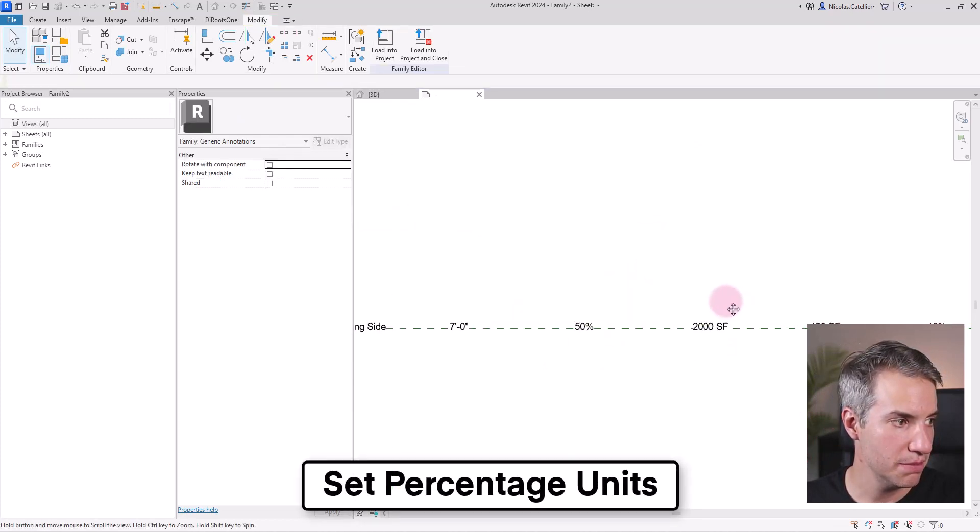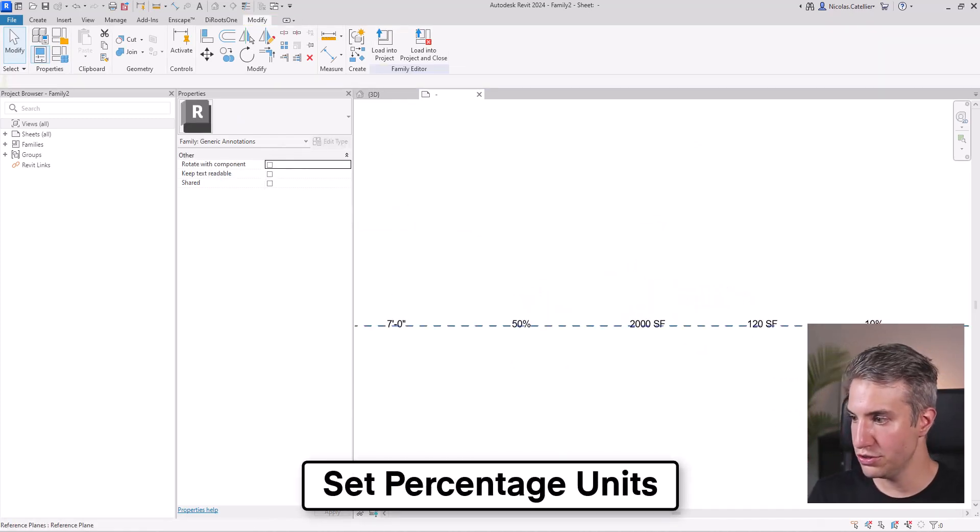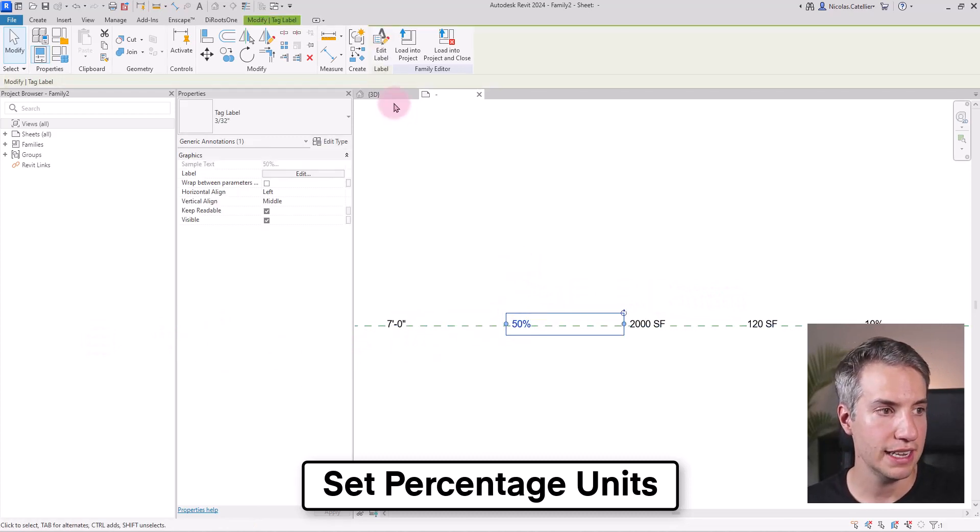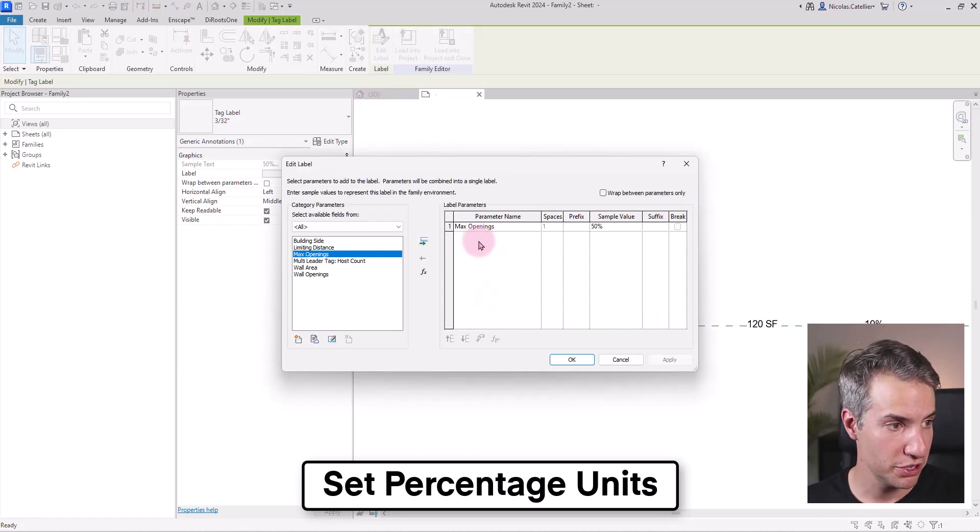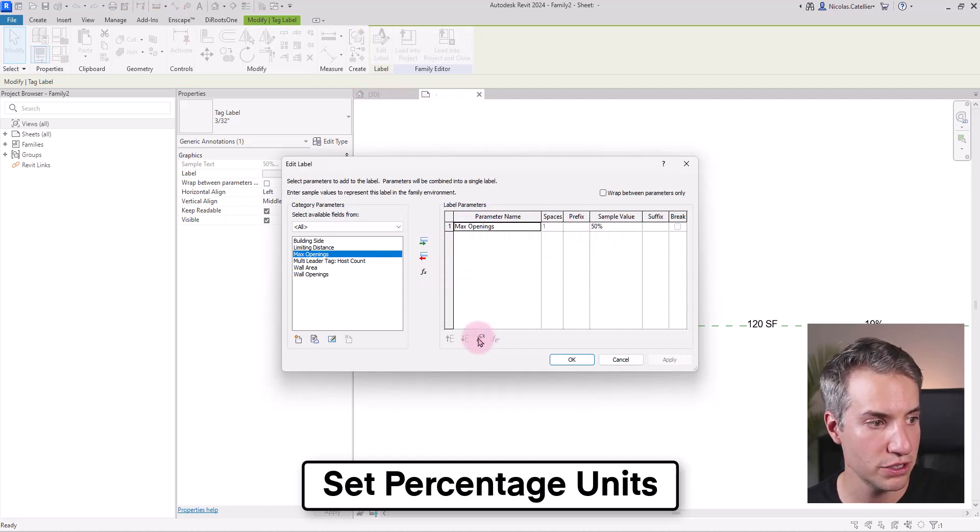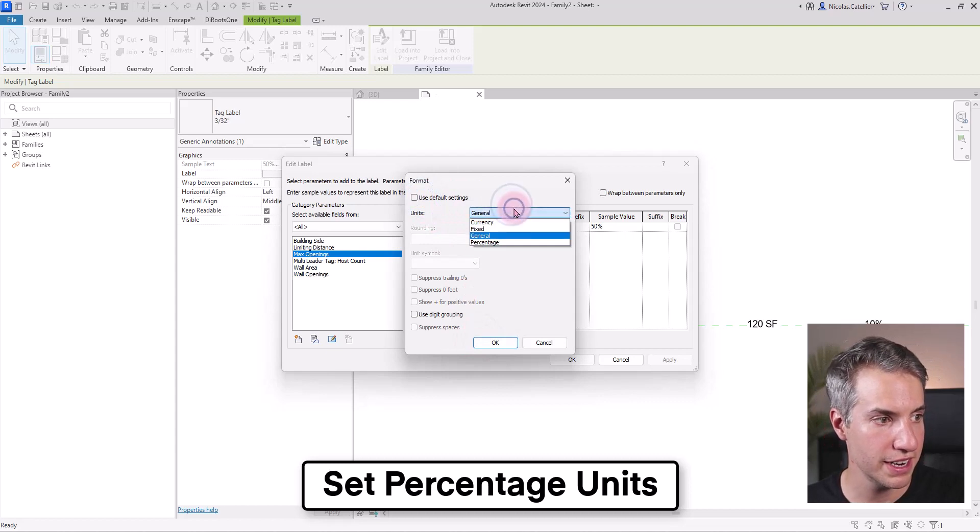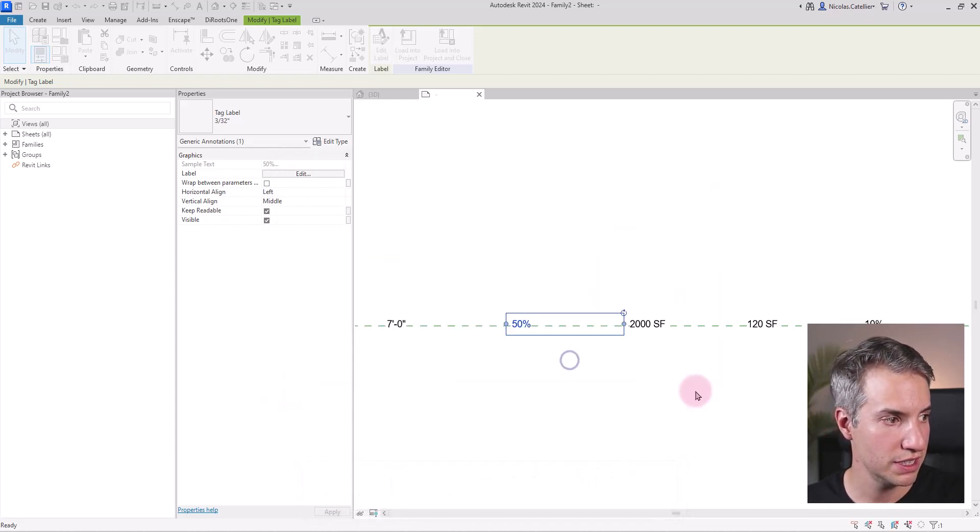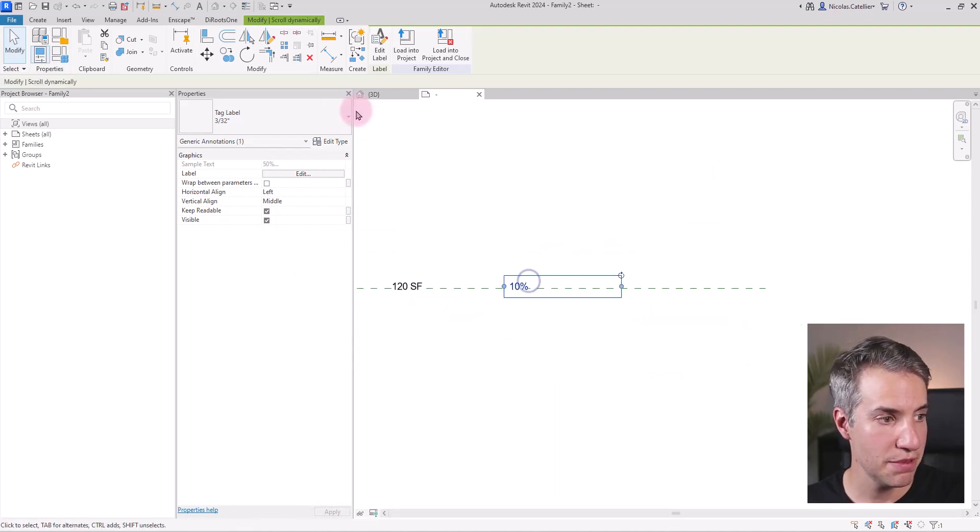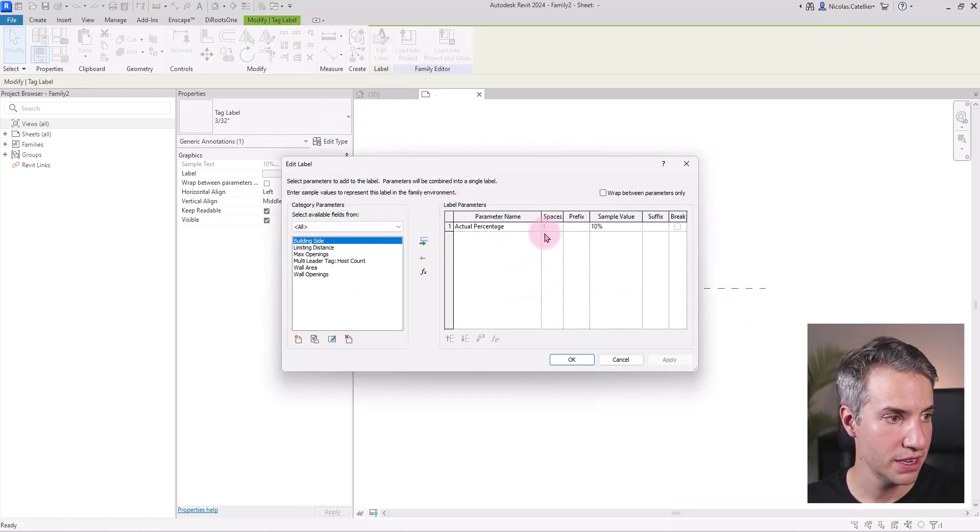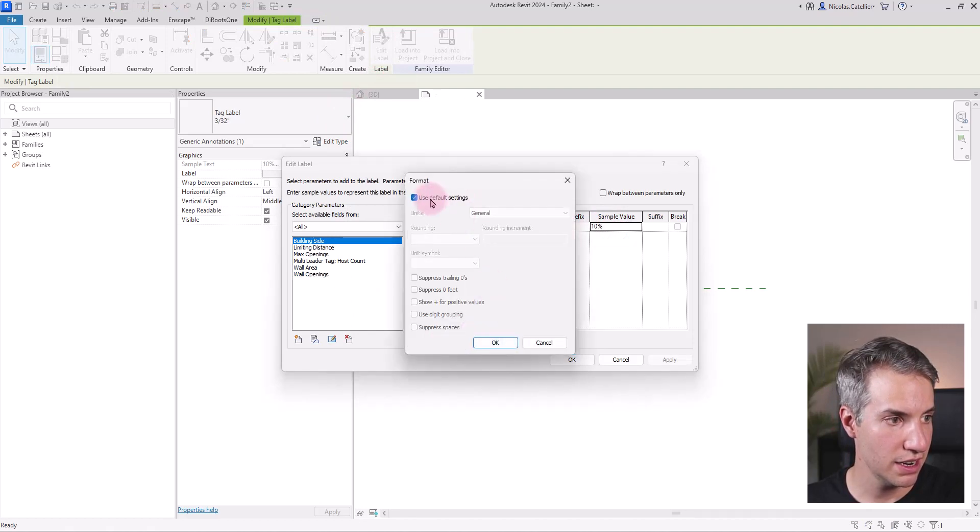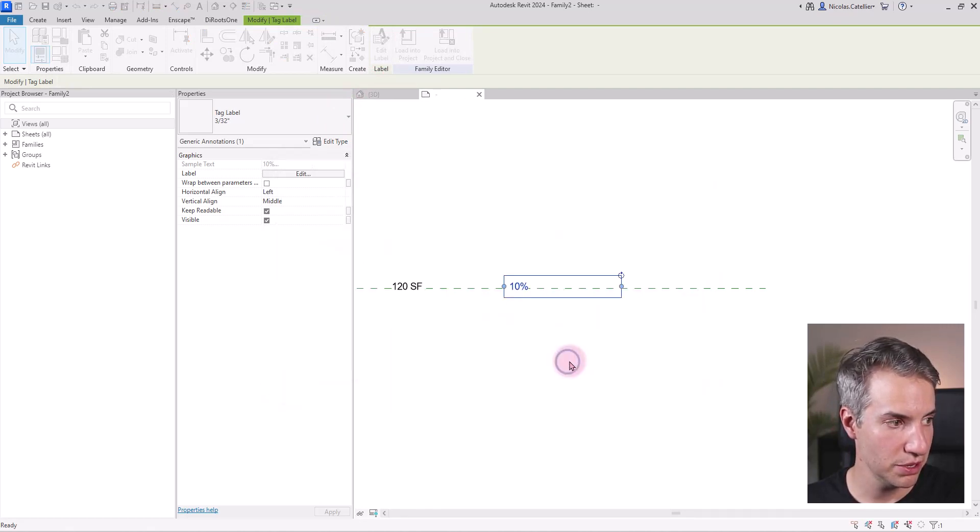The only thing that we need to do still is to make sure that it is actually percentage values we're using. For example, the max opening is a number. So I'm going to click here and uncheck use default setting, set the percentage and set the proper unit symbol. I'm going to do the same thing for the calculated value by clicking here, clicking on this icon, set it to percentage and set the symbol.